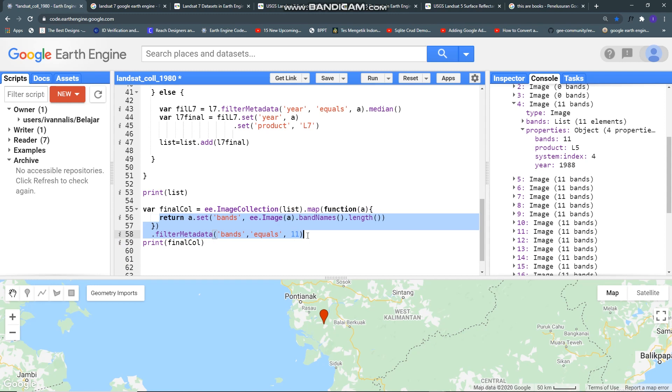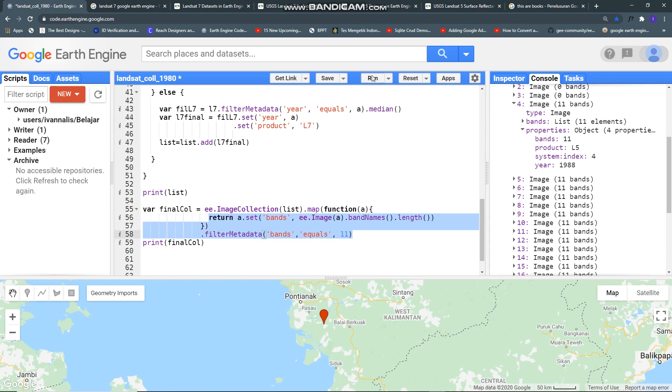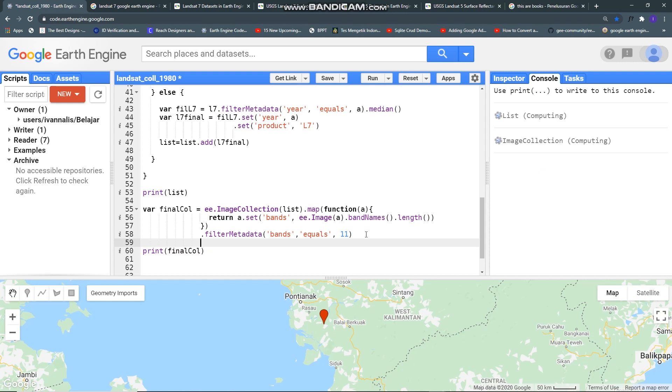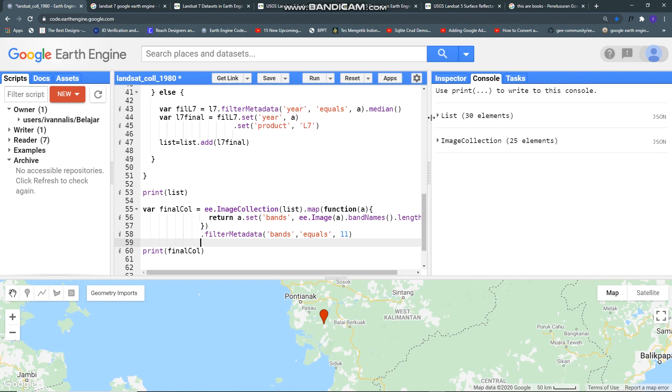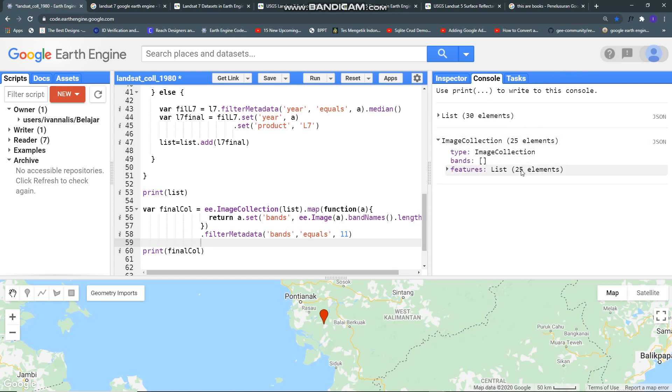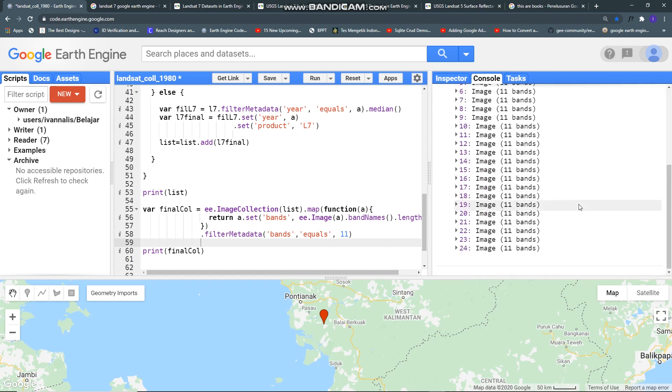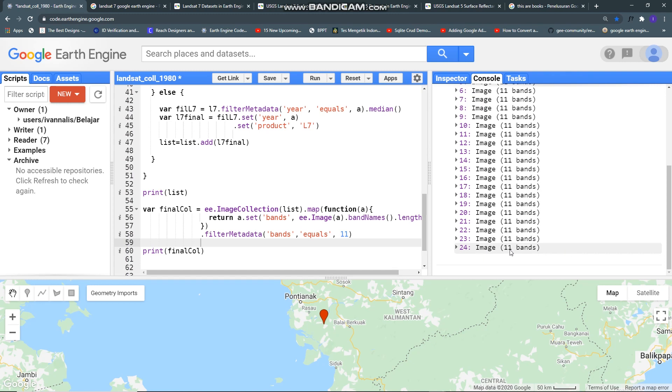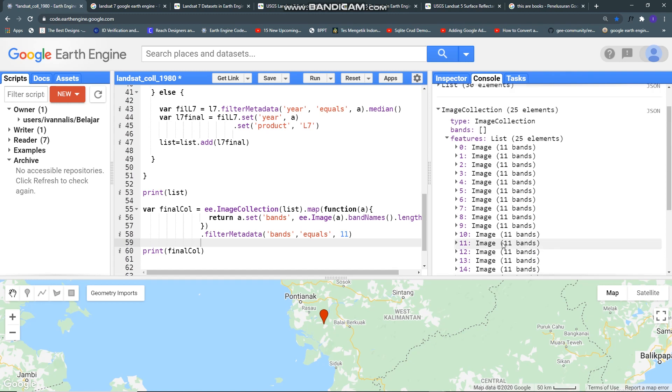Like so, if you run it it will drop my image collection size. See now I just have 25 images and no 0 bands now.